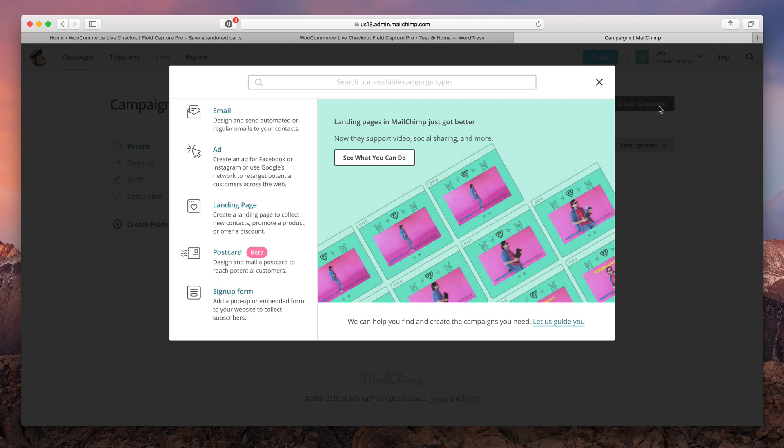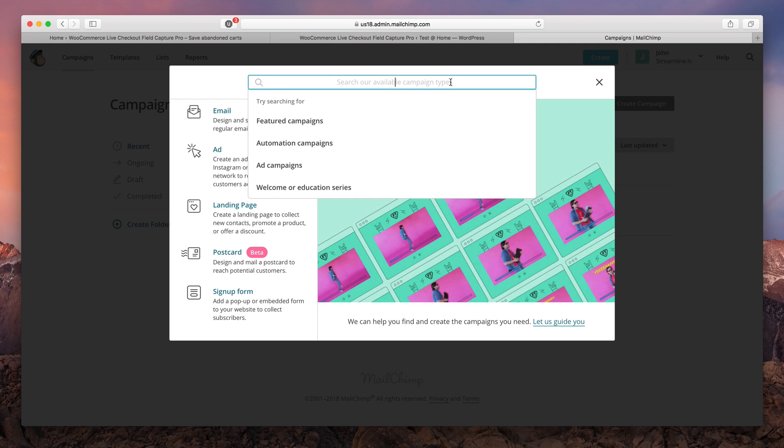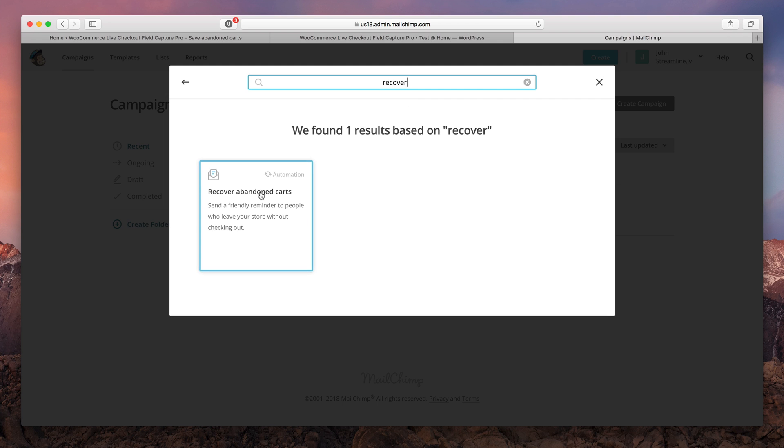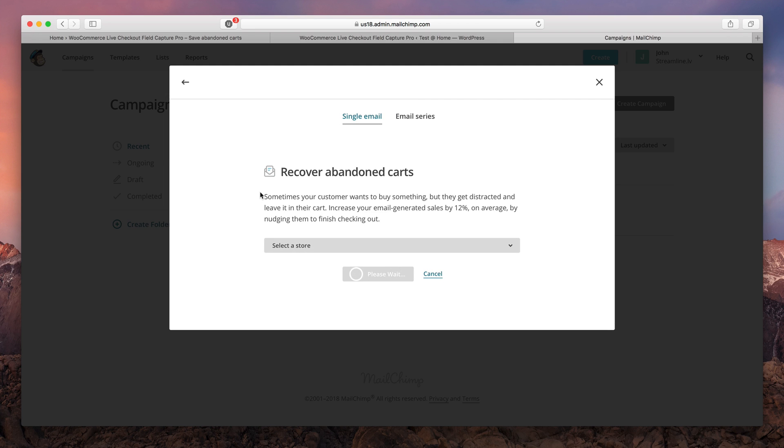On this screen I would suggest you to use the search bar and type recover since that will be way faster. Now choose the option to recover abandoned carts.